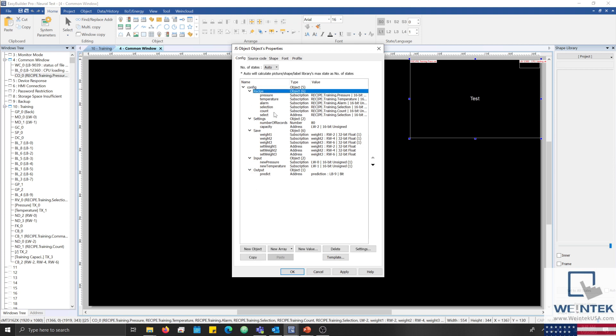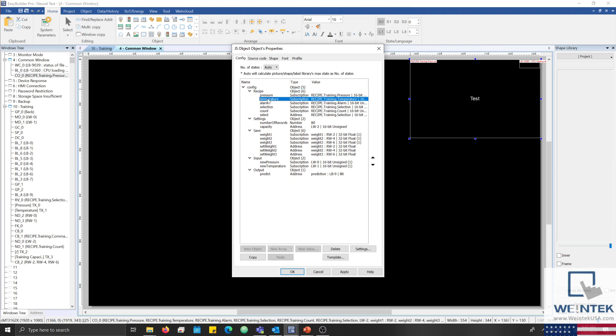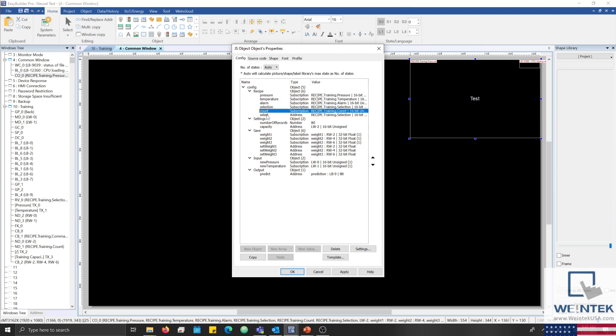Before we look at our source code, let's first discuss the purpose of each component within the config tab. Beginning with the recipe object, the subscriptions allow us to pull data from the recipe database and assign it to elements within a multi-dimensional array. The selection address is used to update the value within the recipe.selection register such that we select each row within the recipe database up to the training capacity.